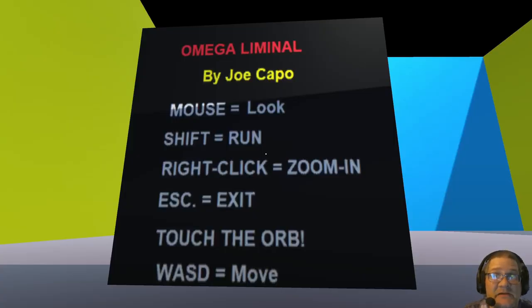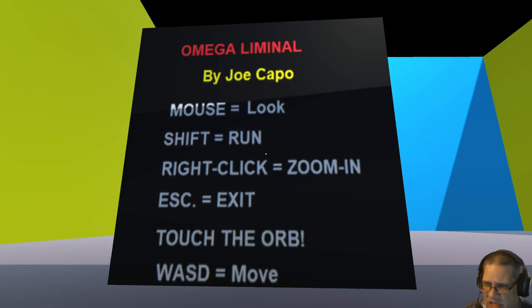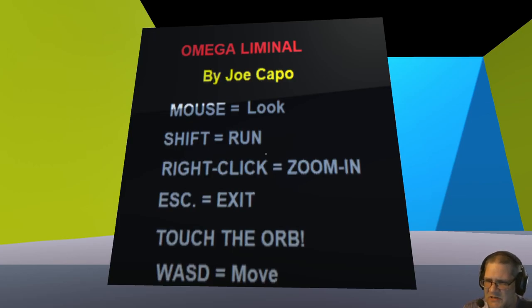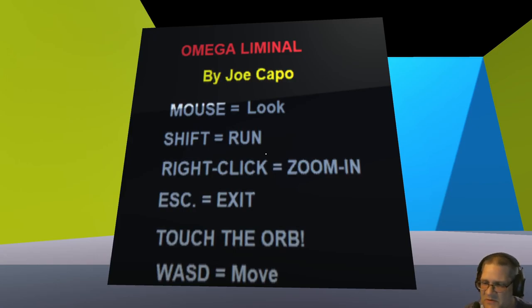Hello again everybody, this is Rob Boverty and welcome to Omega Liminal. Mouse look, shift run, right click zoom in, skip exit, touch the orb! WASD to move.